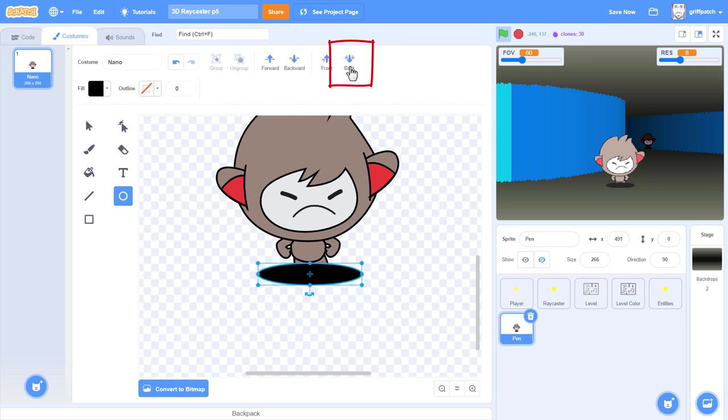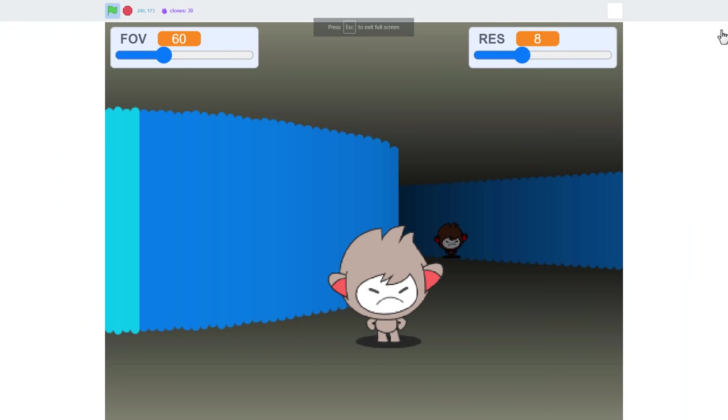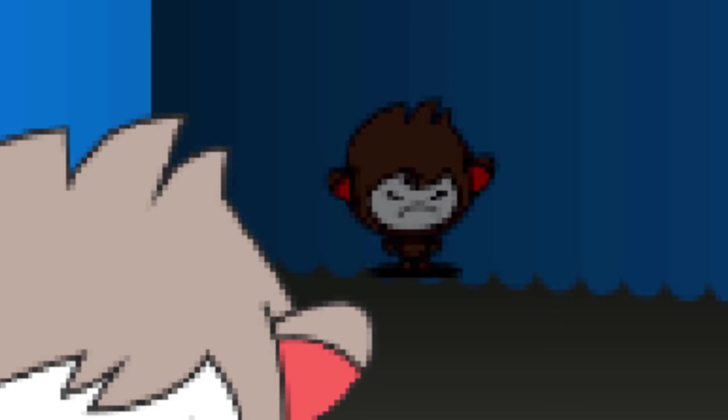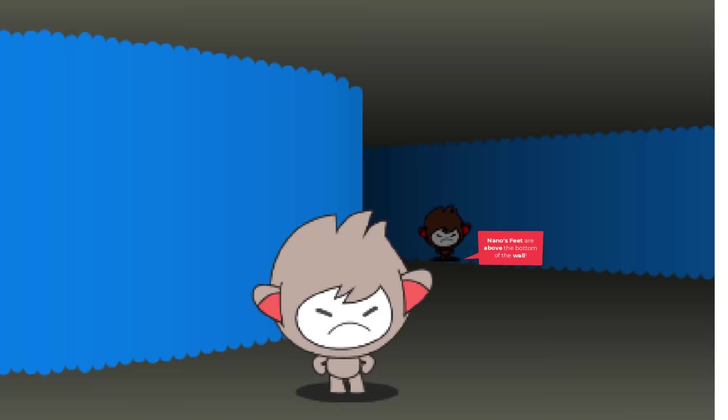And testing the project, we can see that this is looking really nice. But hold on, do you see this? This has been a problem for a while too, but with the shadows it's now more visible. Nano's feet appear above the wall. Interestingly, this is only the case when we are far away from them.